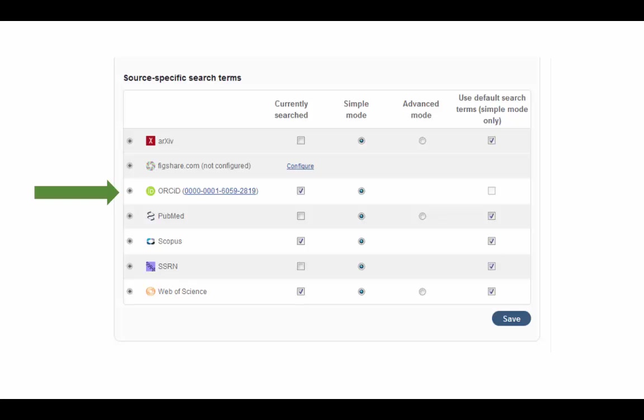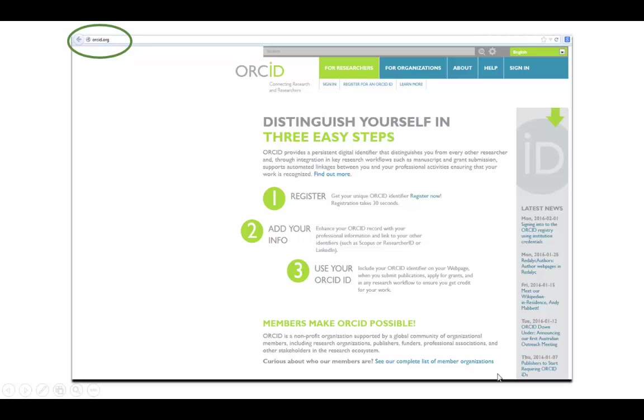You can also link your ORCID identifier to your Symplectic profile. Most Imperial faculty members will already have one, though if you do not yet have an ORCID identifier, you can easily sign up for one at ORCID.org.